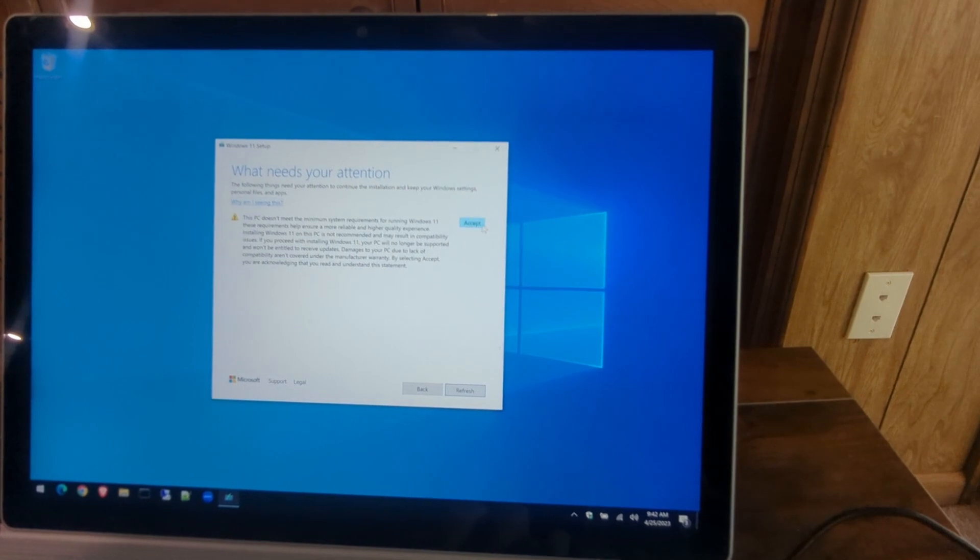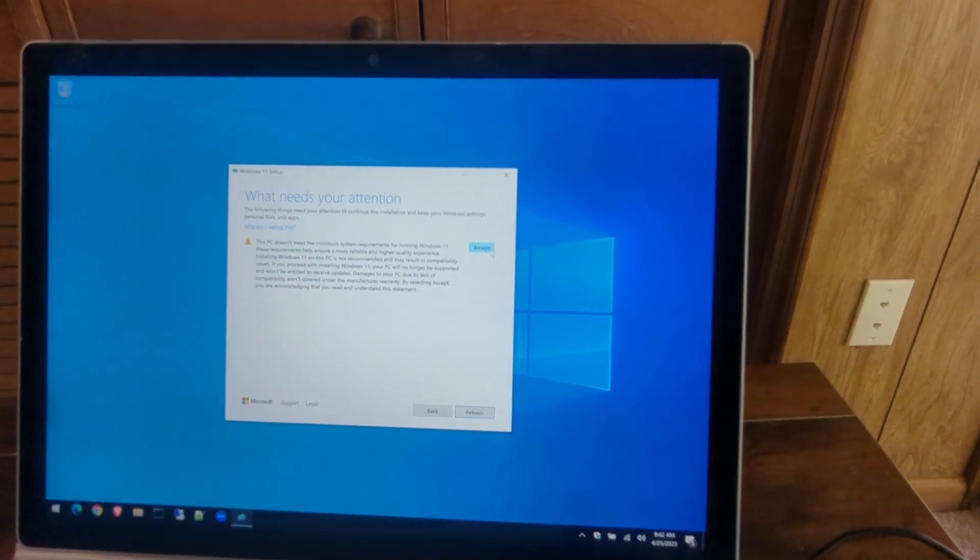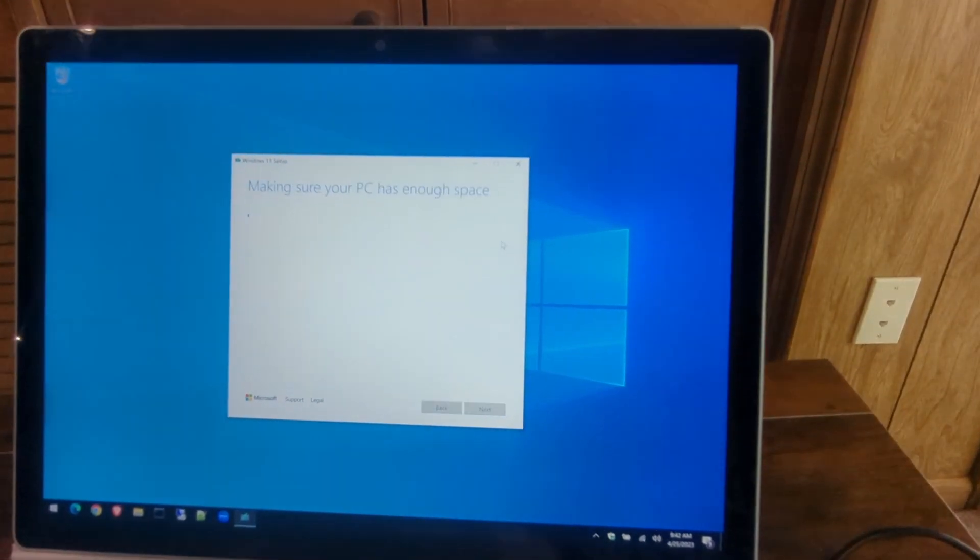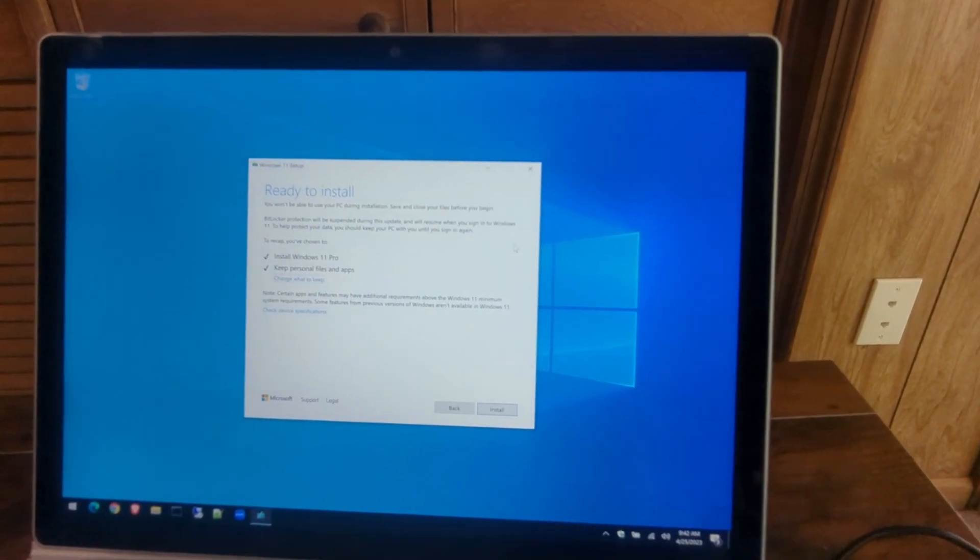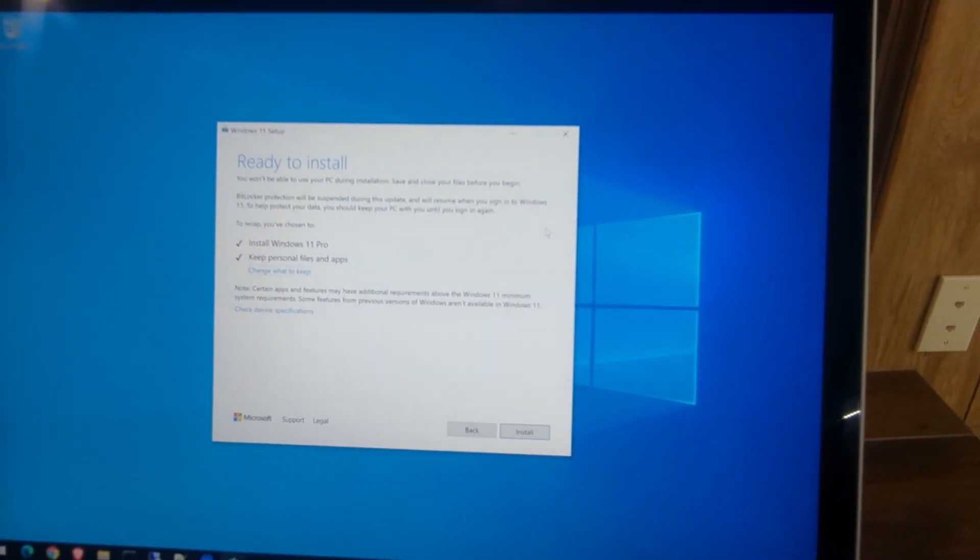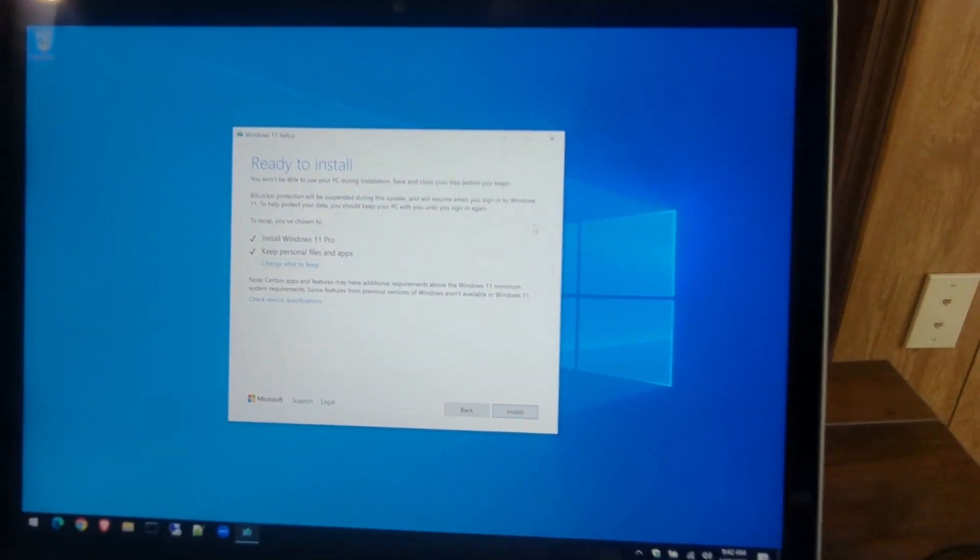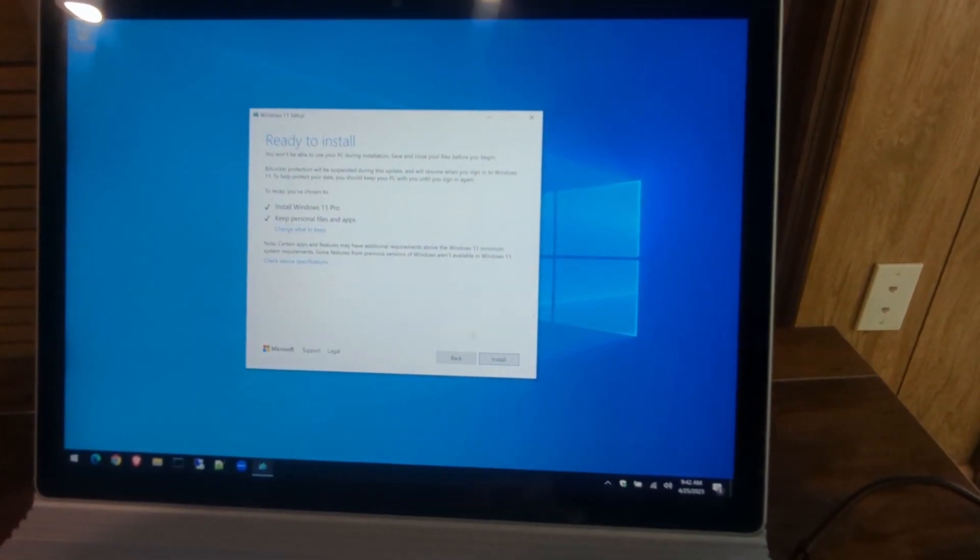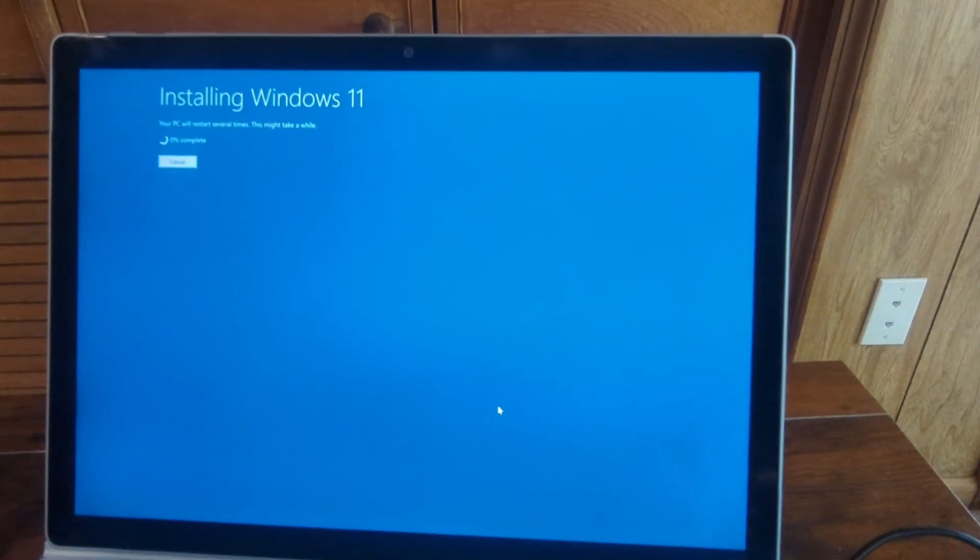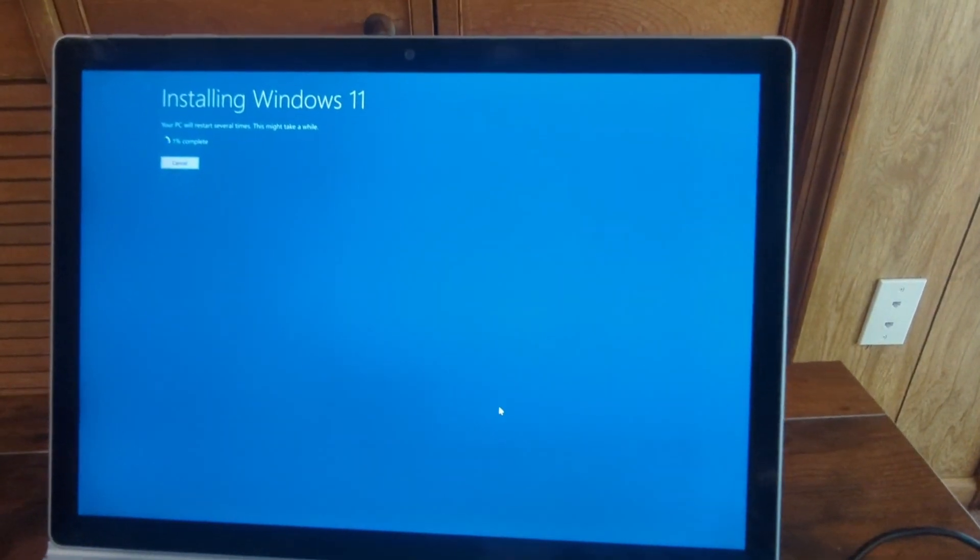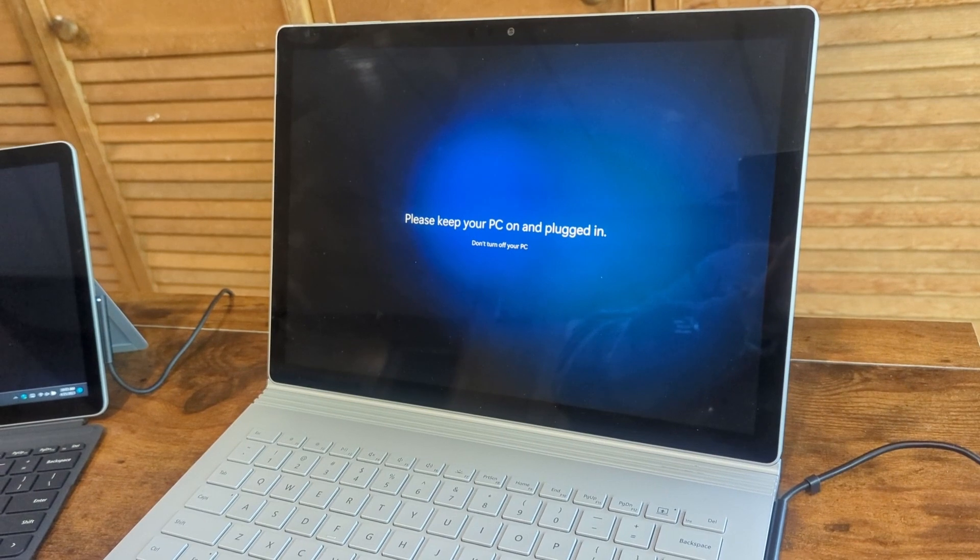And boom, we get the green checkbox: Install Windows 11 Pro, keep personal files—that's perfect. Hit Install. Great, now you're installing Windows 11. That's how you can bypass it—so easy.